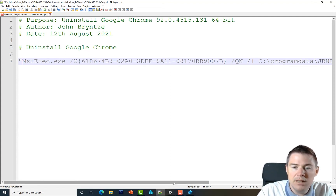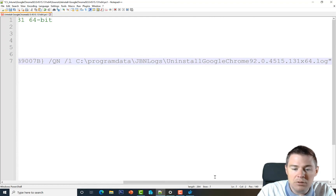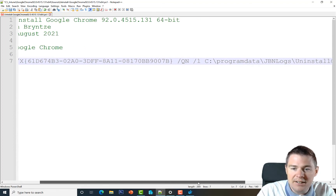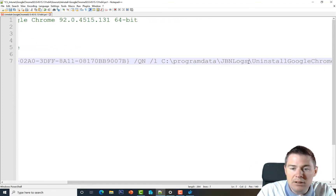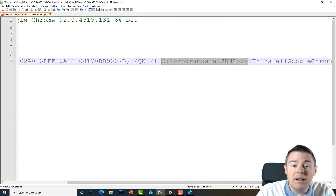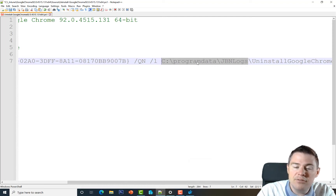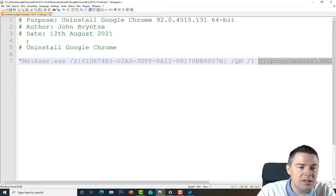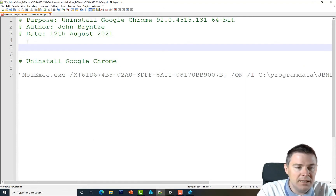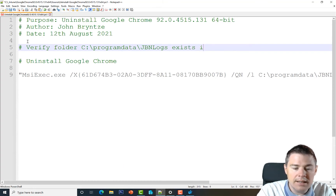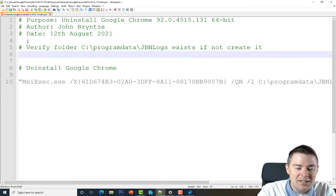One important consideration: the ProgramData\GBN\Logs folder doesn't exist by default on a Windows machine, so we must make sure it exists before running the command — otherwise it will fail. Let's start with a comment: 'Verify folder exists, if not create it'.